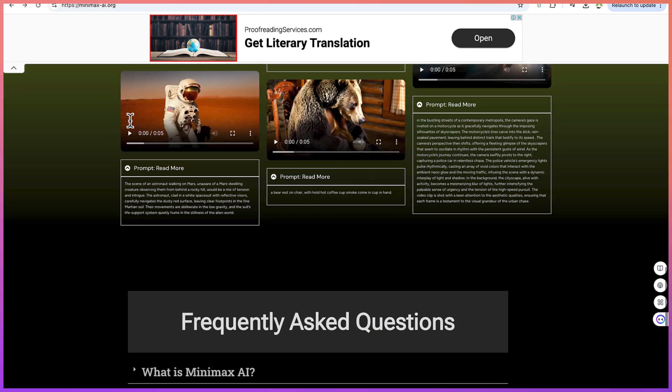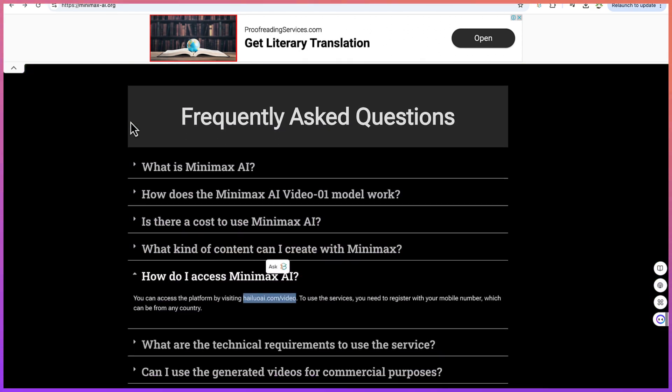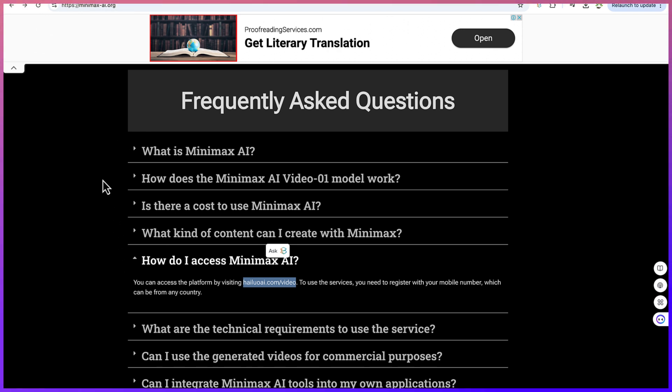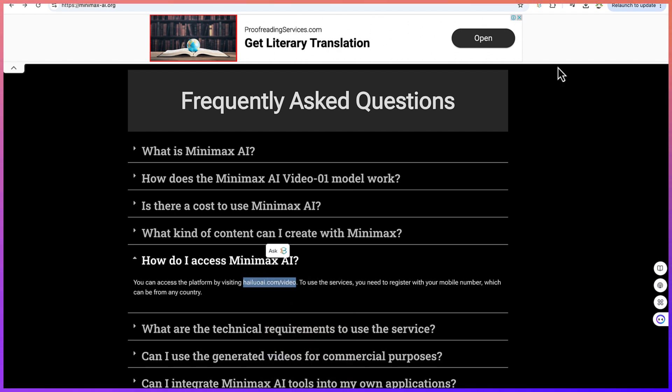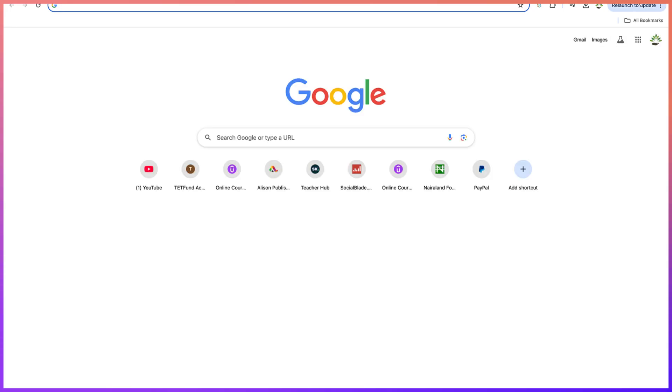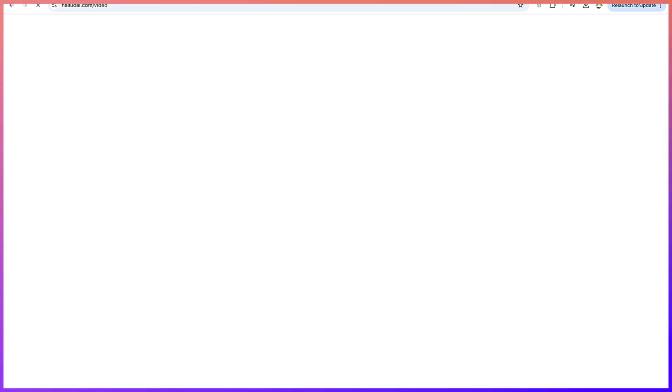Now Minimax AI, to access it, is under Hilo AI, and you can access it by just coming to Hilo AI directly like this. You can copy this and paste it anywhere within your browser and you'll be brought into Hilo AI, which is the platform where you can access the Minimax video creation platform.